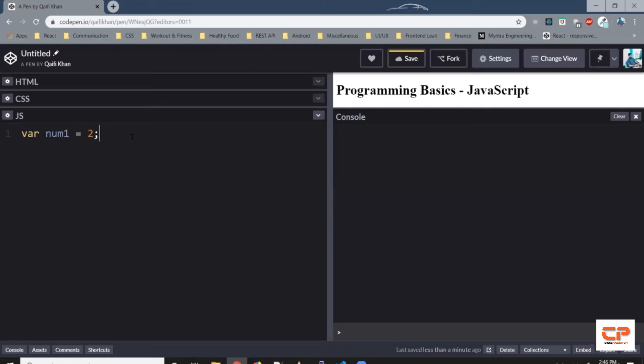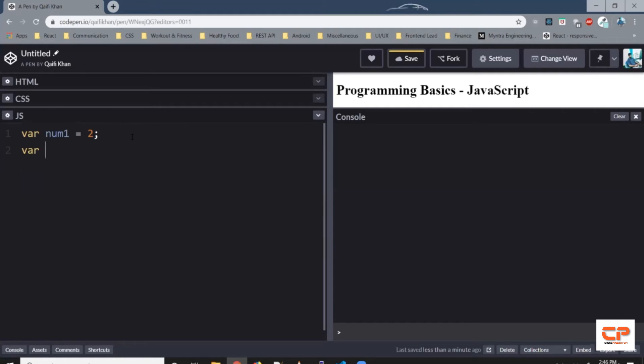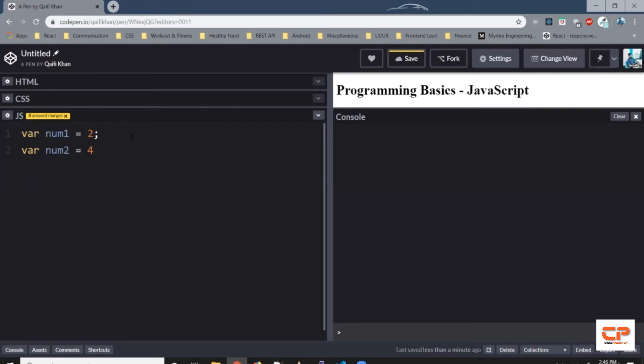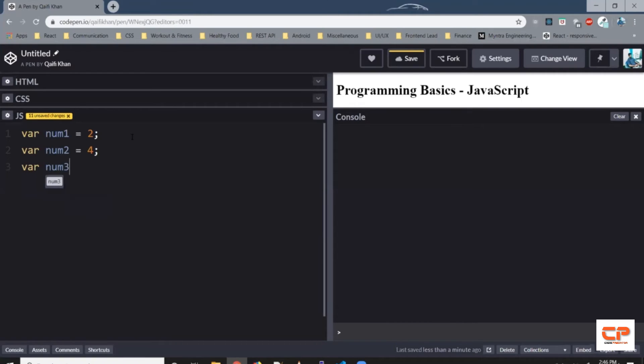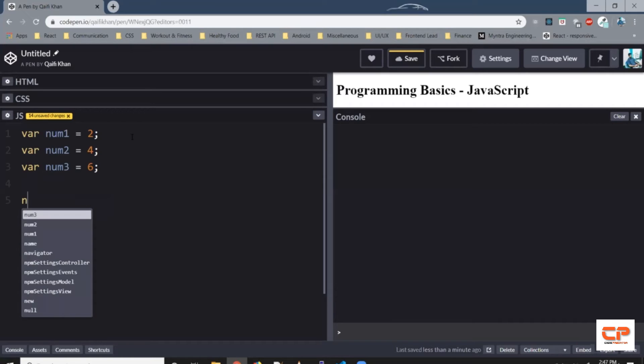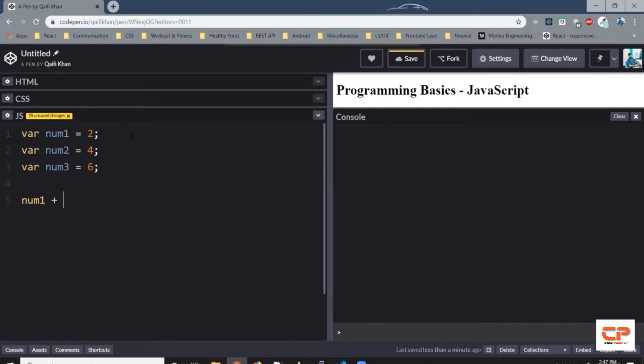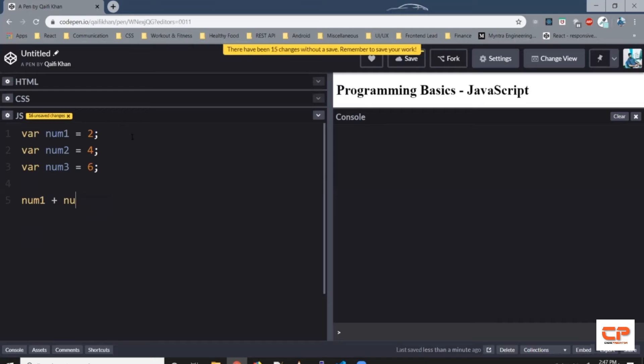Similarly, let's create it for second and third number. So var to tell JavaScript that we want to create a variable, variable name num2, and let's give it a value say 4. Similarly, let's add a third one. So var variable name num3 and the value 6. Now to add them, we can simply do num1 plus num2 plus num3.